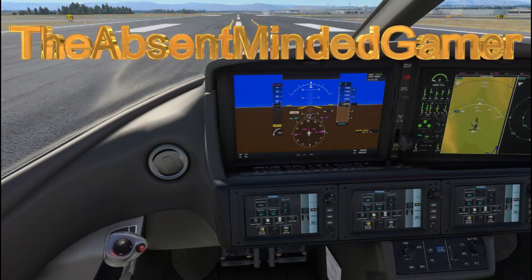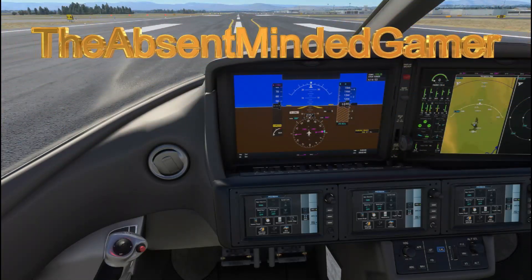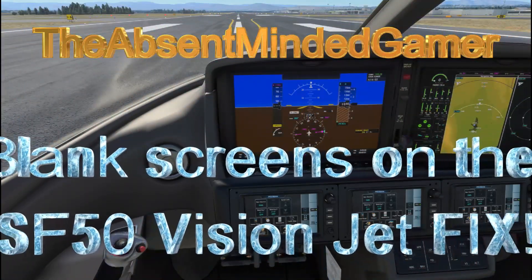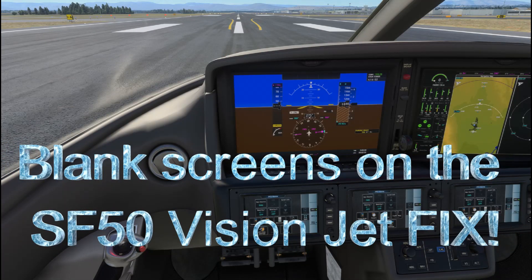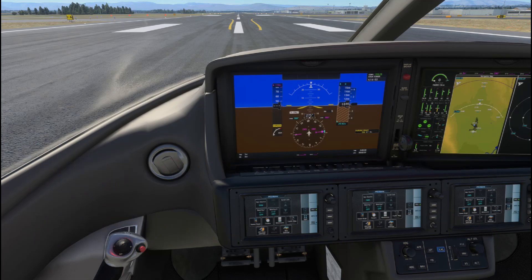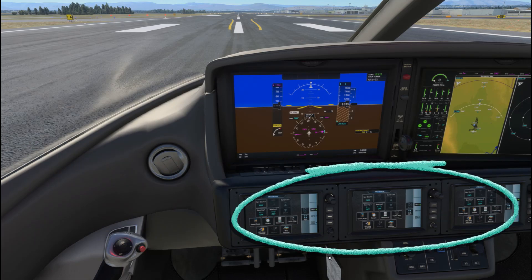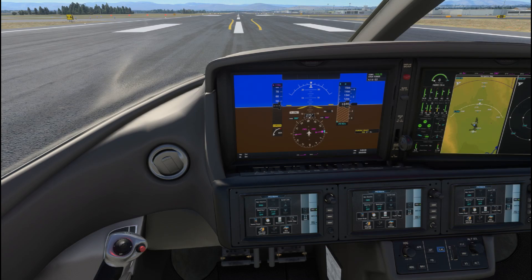Hey guys, Absent Minded Gamer here. I just picked up the SF-50 Vision Jet and when I first installed it I had an issue with all of these panels being blank. I spent a better part of the day trying to figure this out. There wasn't a whole lot of help on the internet but I found some things to look for.